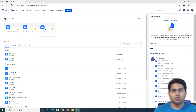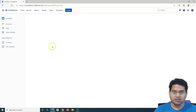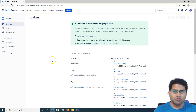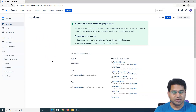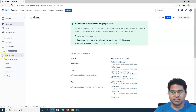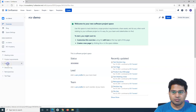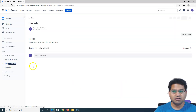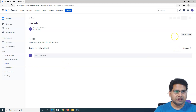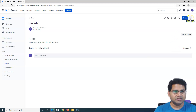If I go to this RCV demo space, within the demo space we'll have the pages, so there will be a page hierarchy — parent page, child page, etc. Say for example I want to delete this File Lists page. It is very simple — I'll just go directly to the File Lists page and on the right-hand side I'll get these three ellipses, which is 'More Actions'. If I click on it...